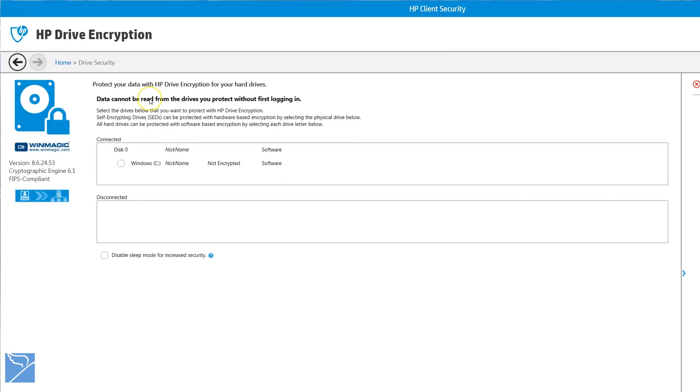The final feature on the HP Client Security is the HP Drive encryption. With a click of your mouse you can set your C drive to encrypt. It may take an hour or two depending on the size of your hard drive.